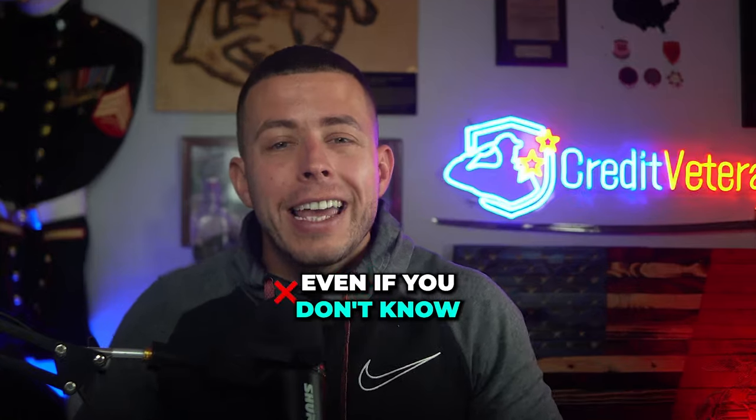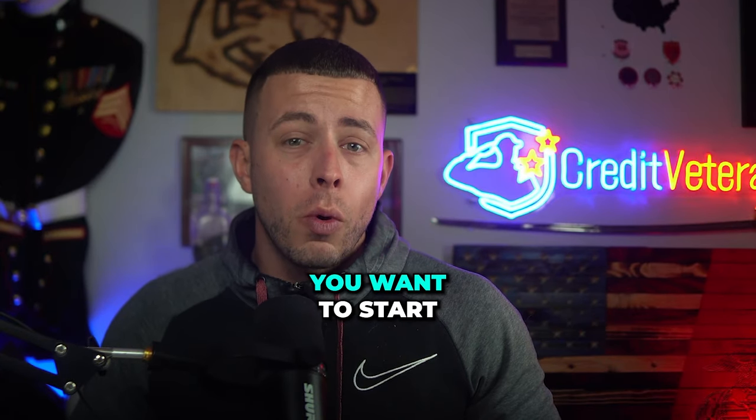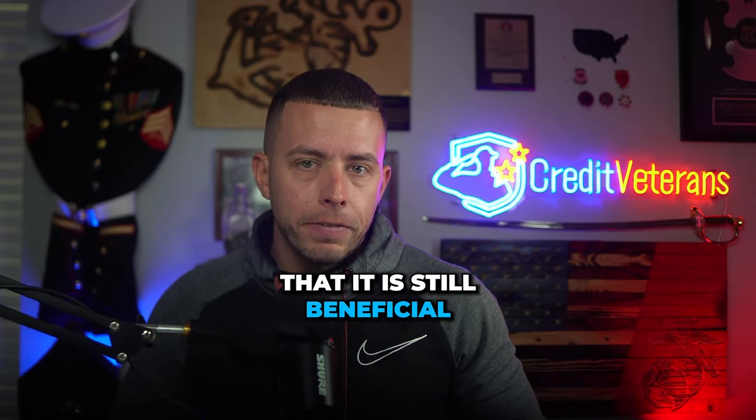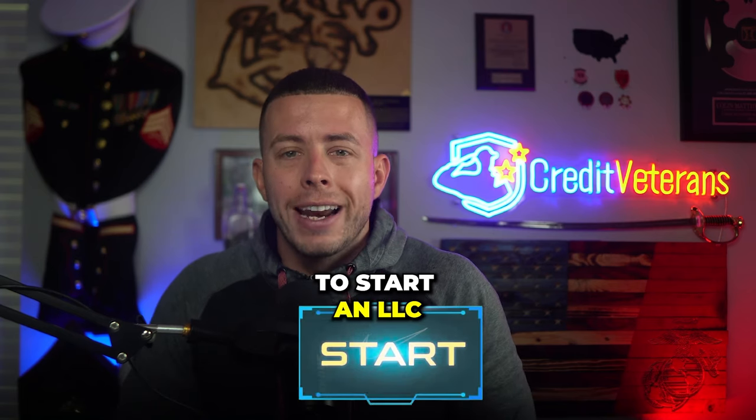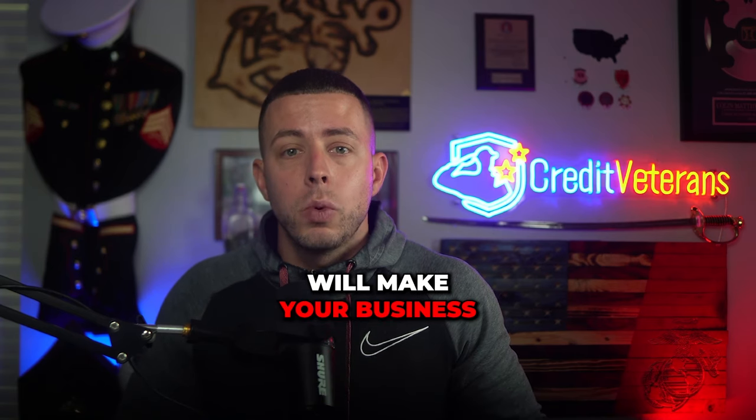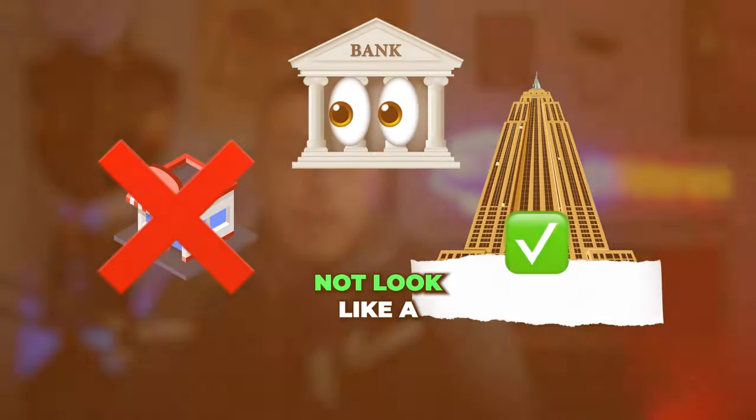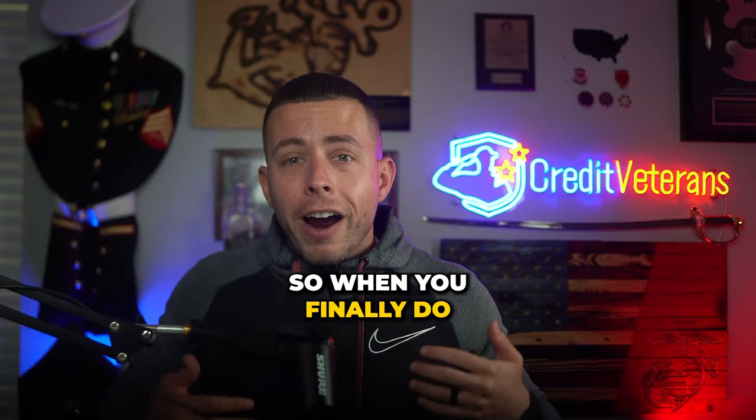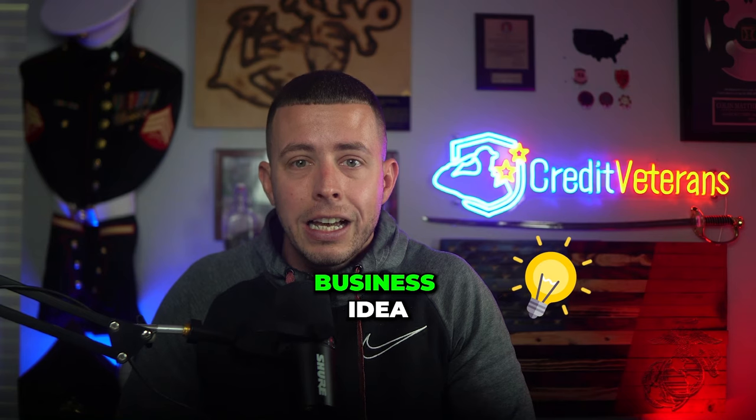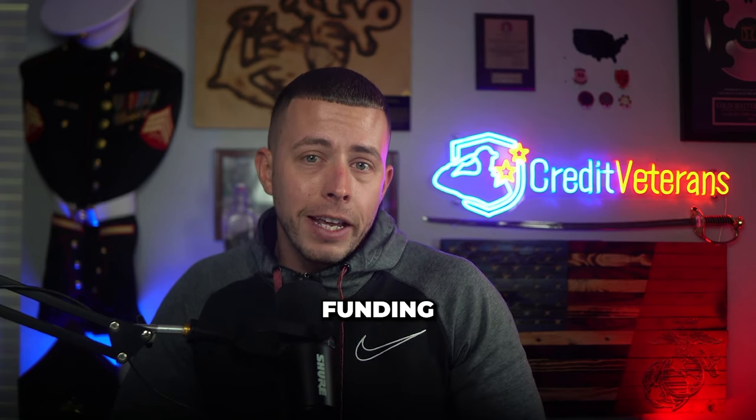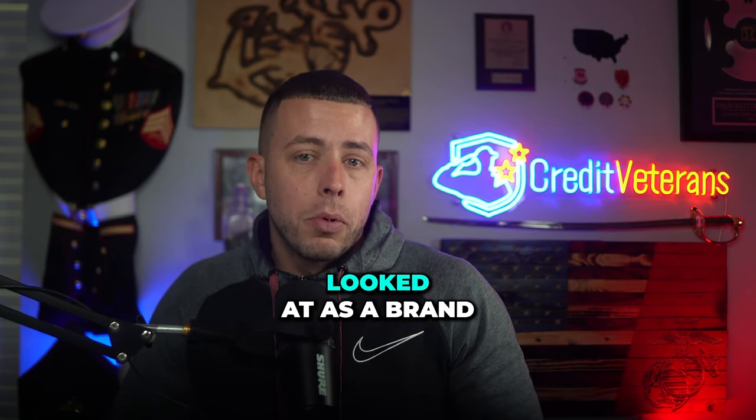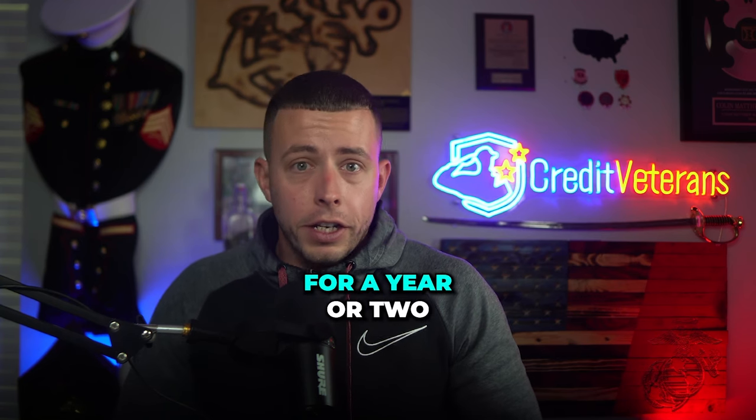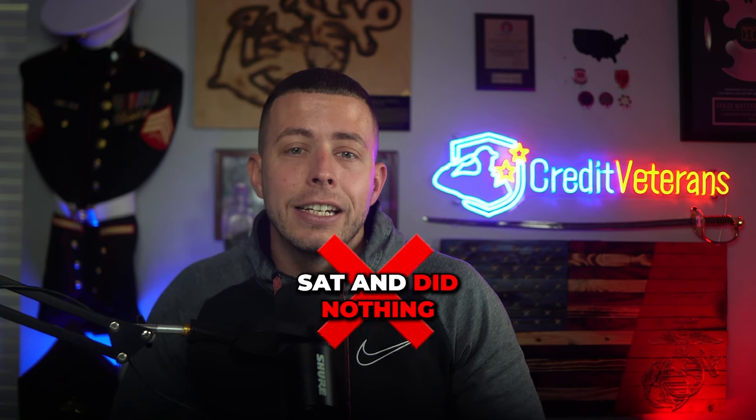One thing I will say is that even if you don't know what kind of business you want to start, I personally believe that it is still beneficial to start an LLC as soon as possible because this will make your business not look like a startup in the eyes of banks. So when you finally do come up with that business idea or you need access to business funding, you're not going to be looked at as a brand new business, even if for a year or two, that company sat and did nothing.